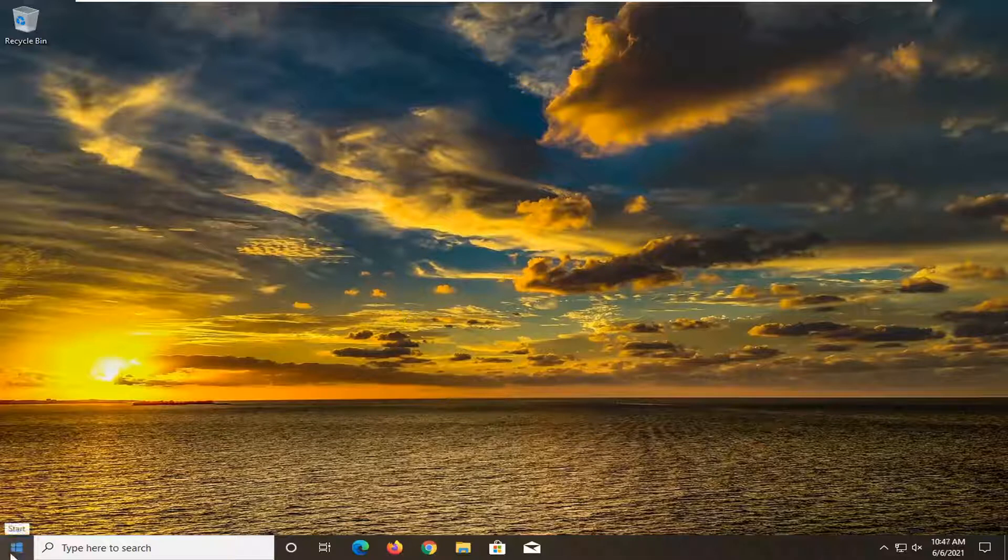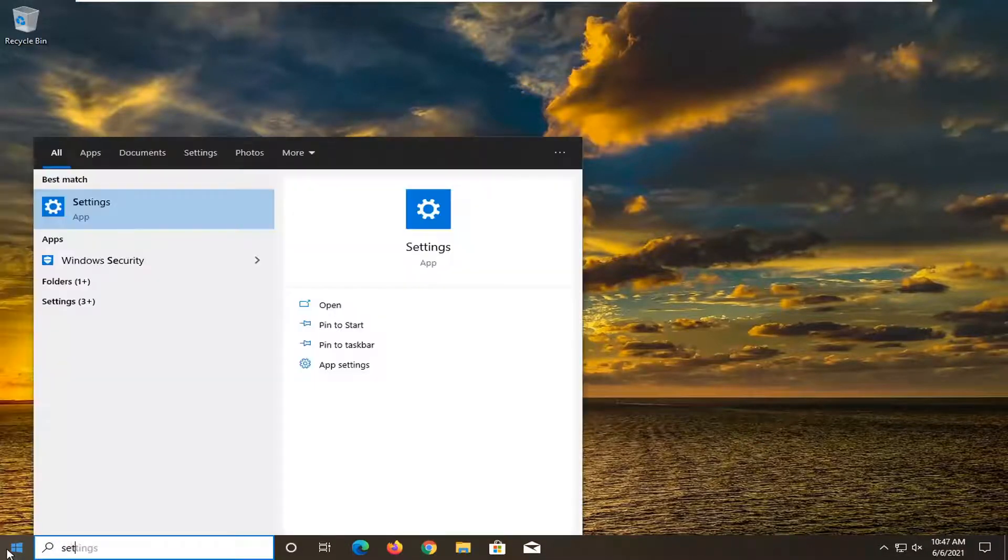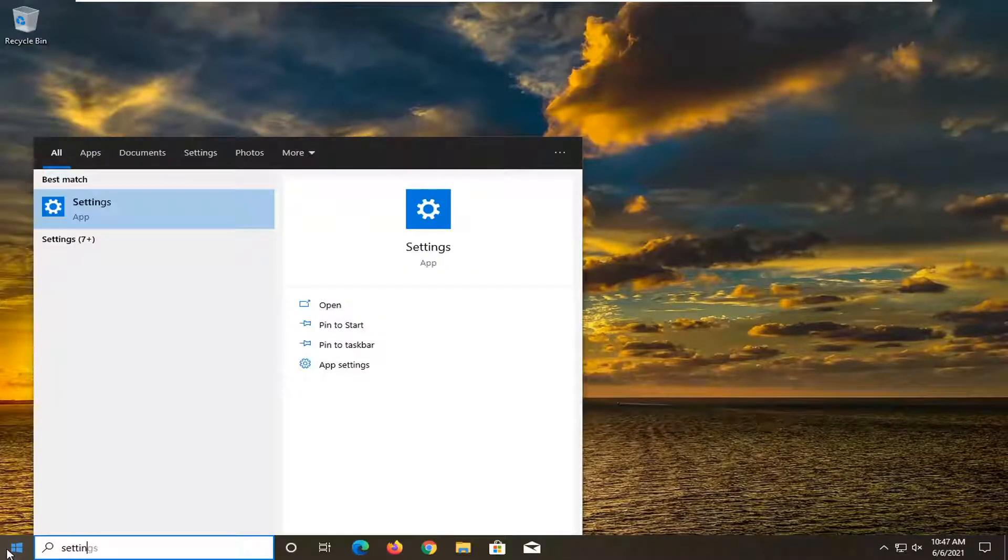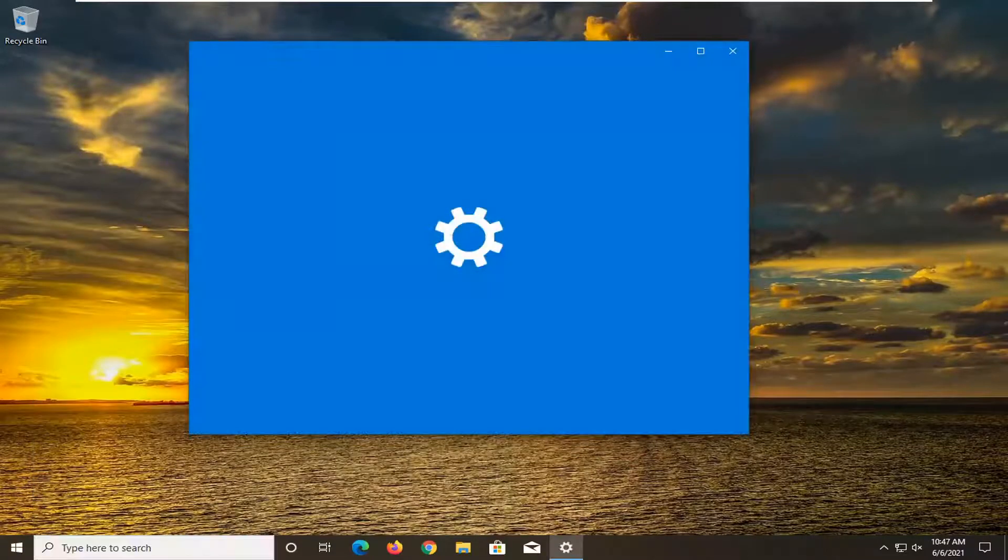First thing you want to do is open up the Start Menu, type in Settings. Best result should come back with Settings. Go ahead and open that up.